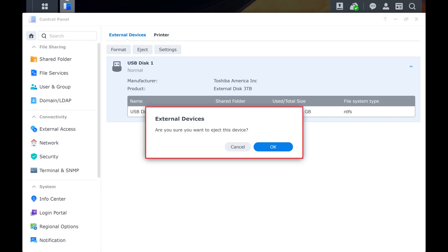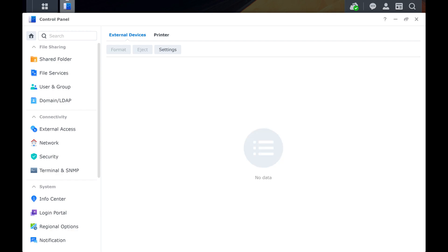A window pops up asking if you're sure you want to eject this external device. Step 5. Click OK. That specific device will be ejected and able to safely be disconnected from your Synology NAS.